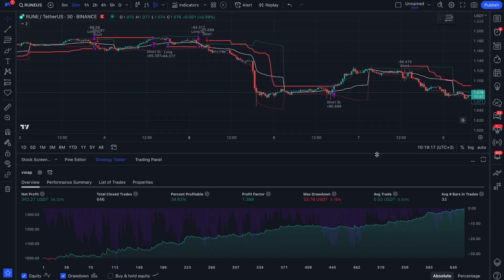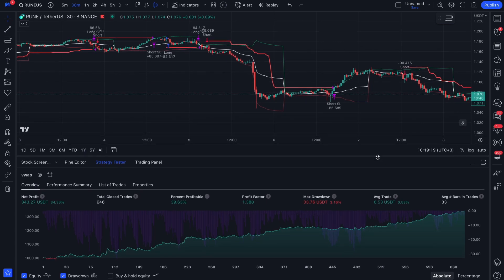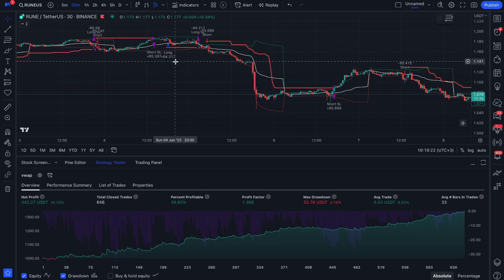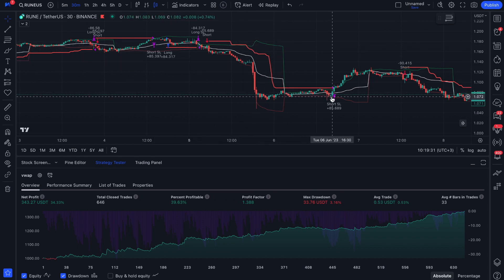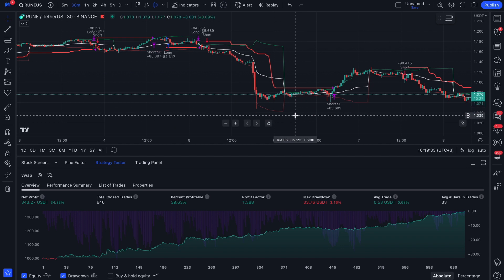When the instrument crosses the standard deviation band of VWAP, the strategy opens a long or short position accordingly. Instead of using a classic fixed stop loss, trailing stop allows us to protect profits by moving the stop loss closer to the current price as the instrument goes up or down. This allows us to lock in more profits in the event of a long move. Using trailing stop in this strategy proves its superiority over the classic stop loss.